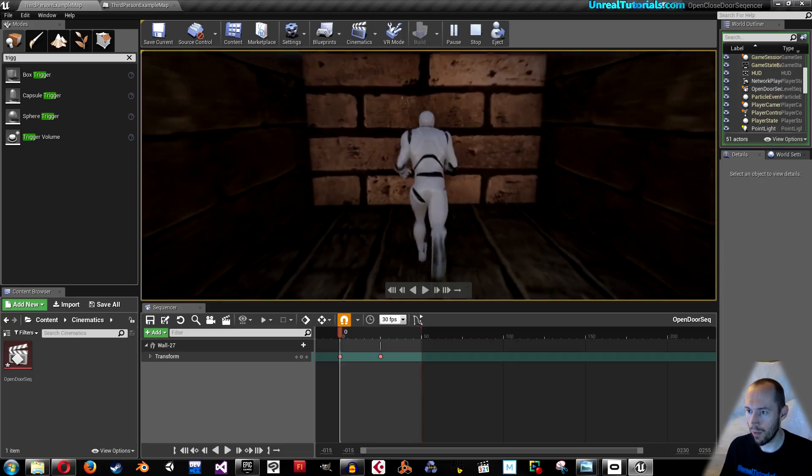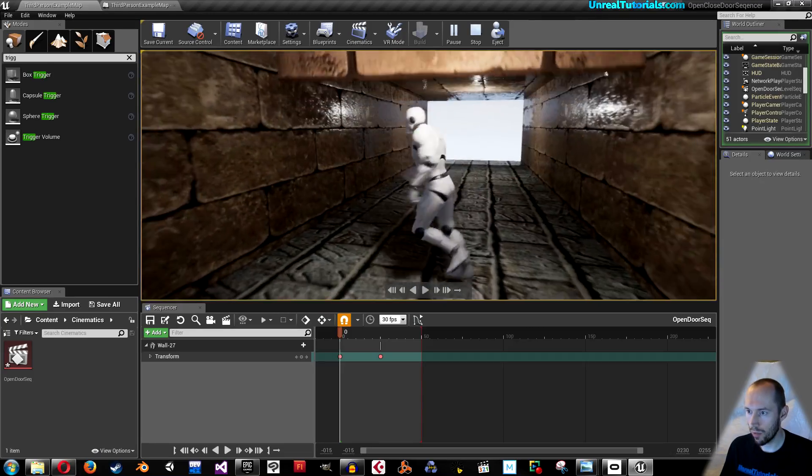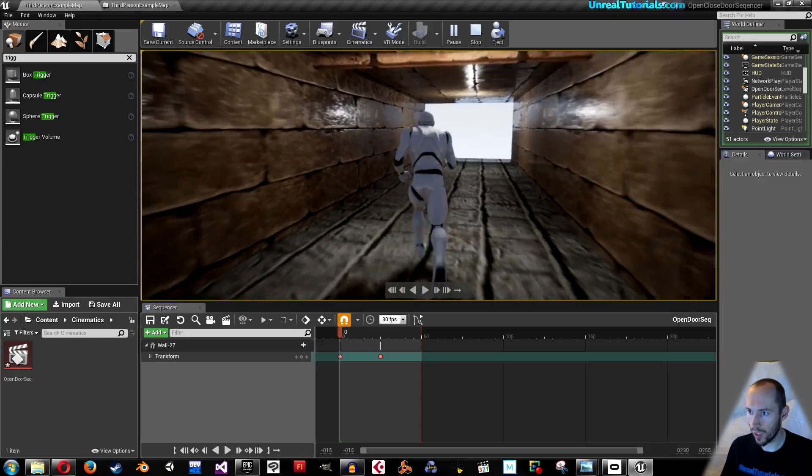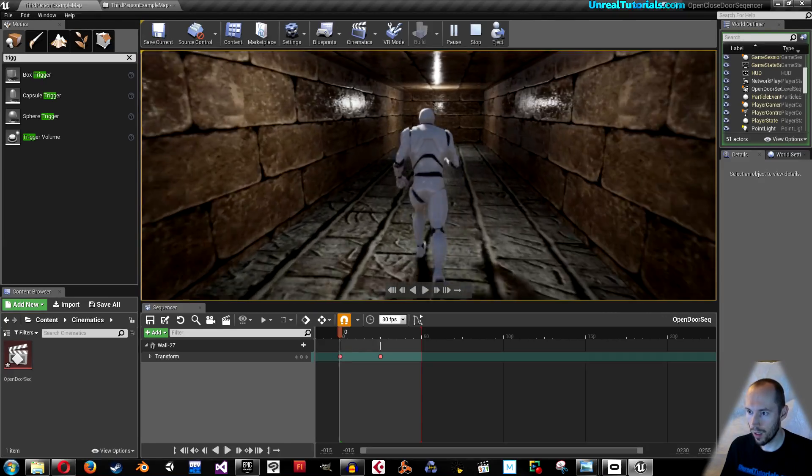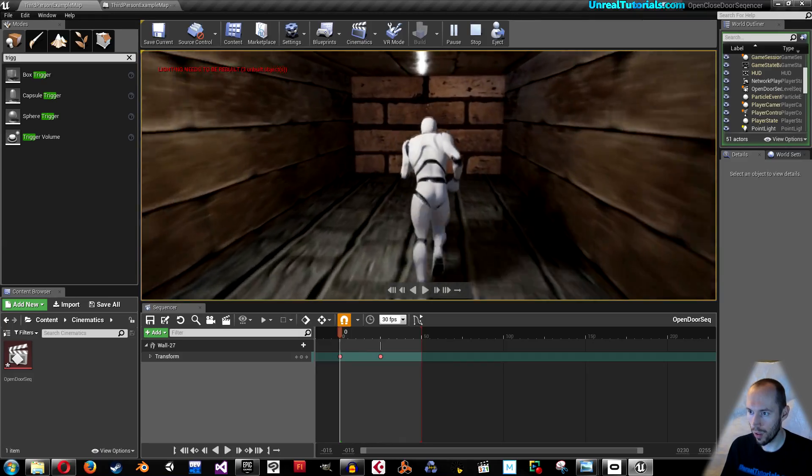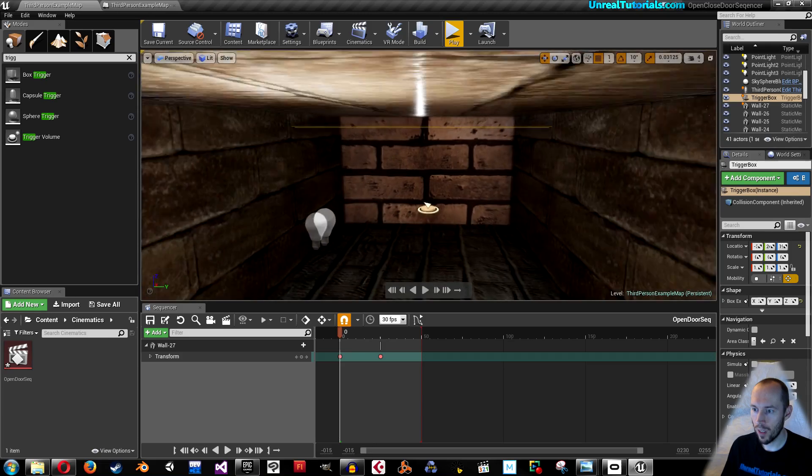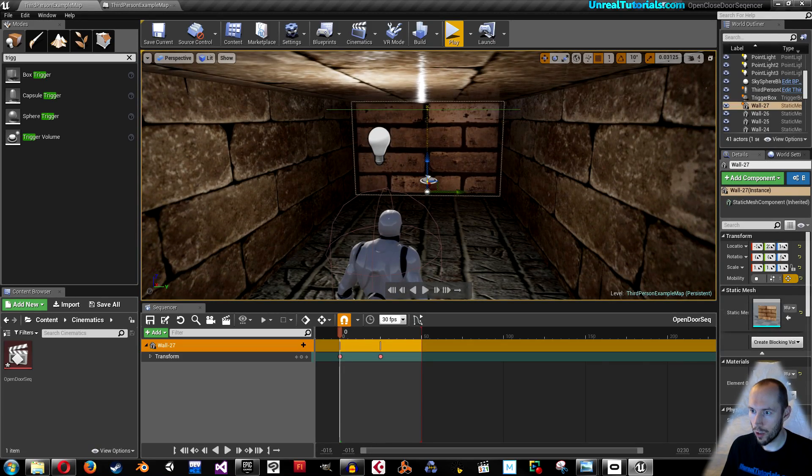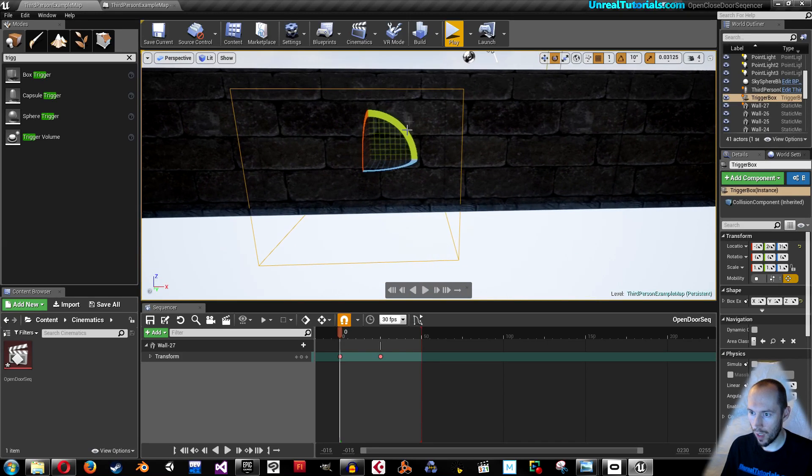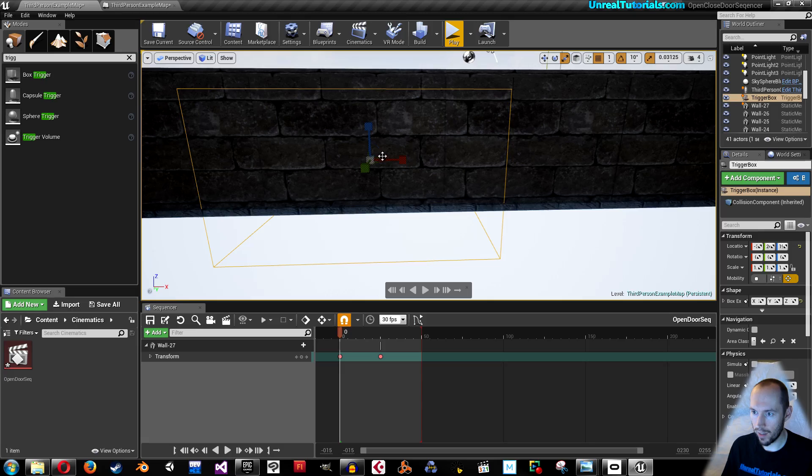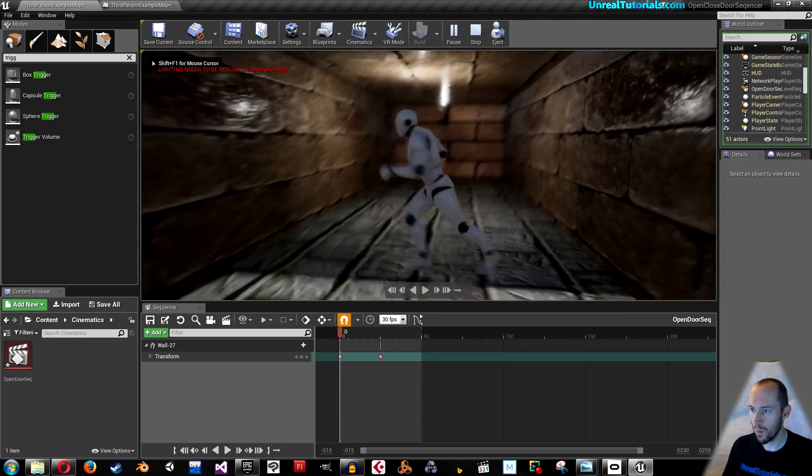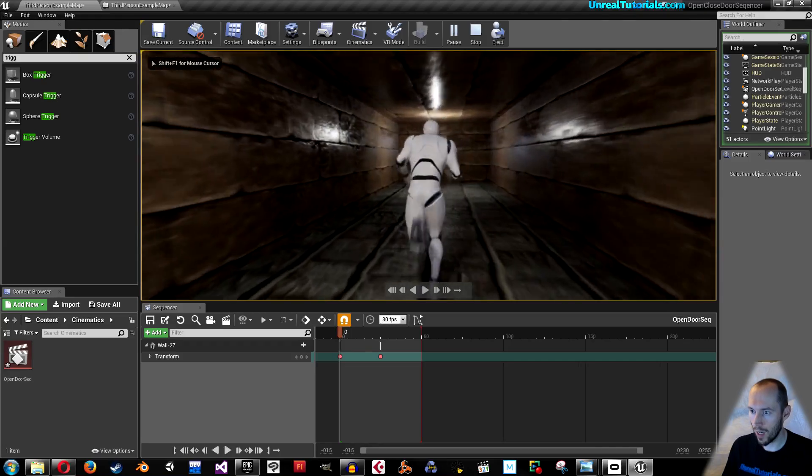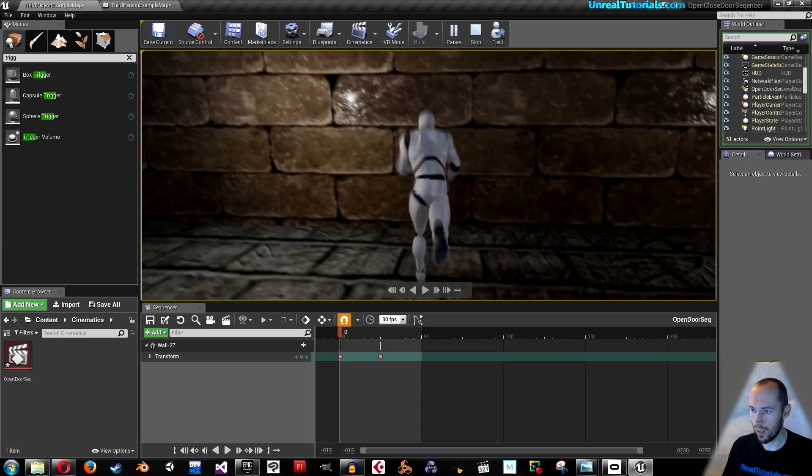Actually I would like to have it open early so I'm not crashing into it. So I want to make the trigger box volume a little larger, make it activate a little earlier. I'm running and here we go. Yes.